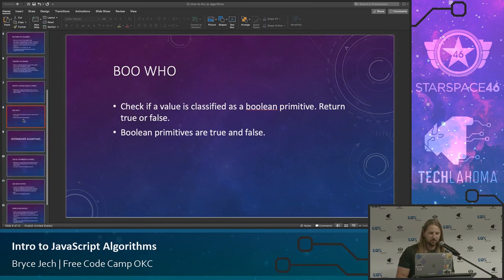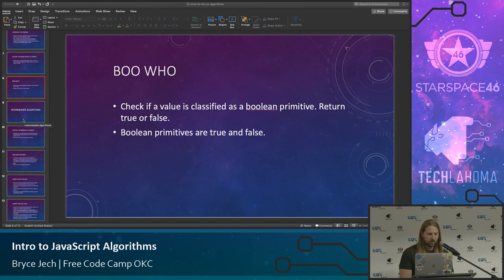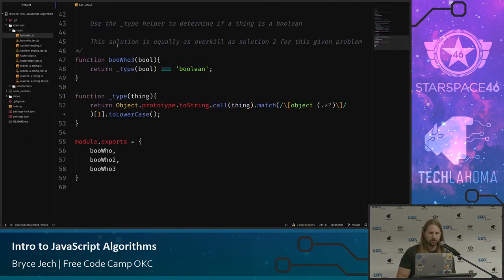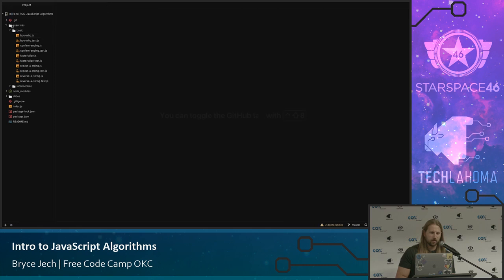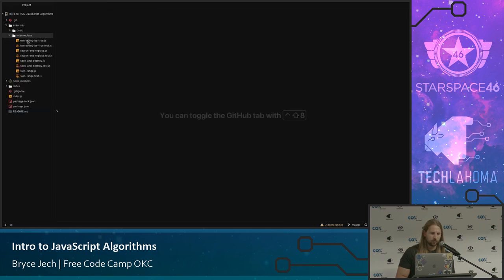That's it for the beginner algorithms. We can go through some of the intermediate ones. But first, I think this is where we start using map and filter quite a bit, so it would be really helpful to go over those before diving into the intermediate algorithms.